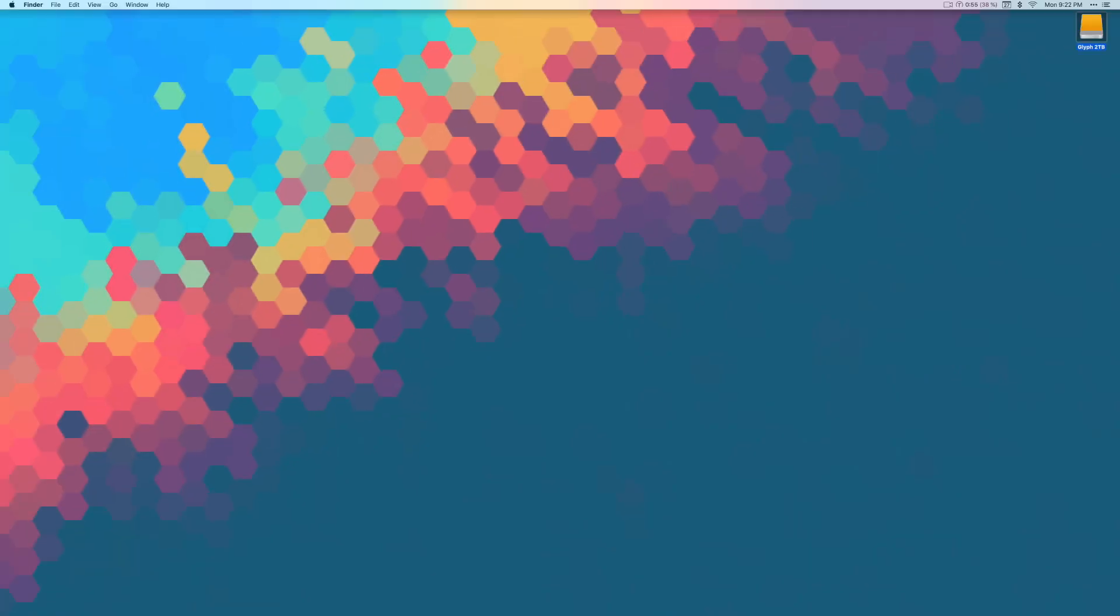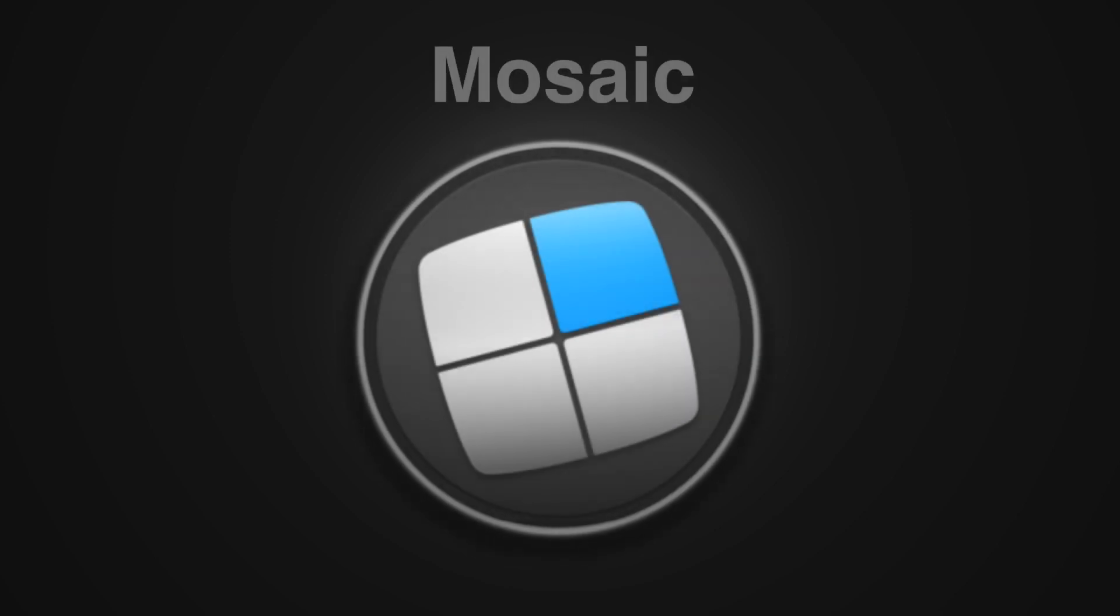As I mentioned, today we're taking a look at Mosaic, the app that helps you keep all of your windows on your Mac's desktop organized. Let's head over to the Mac and check it out.